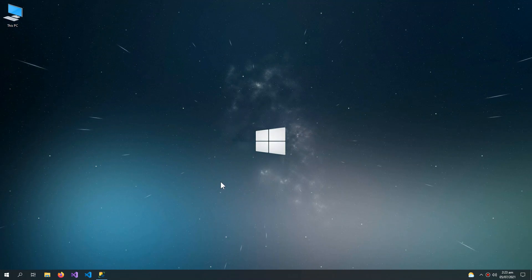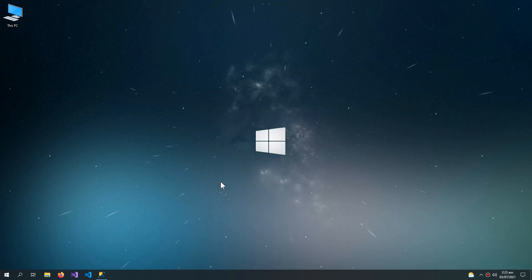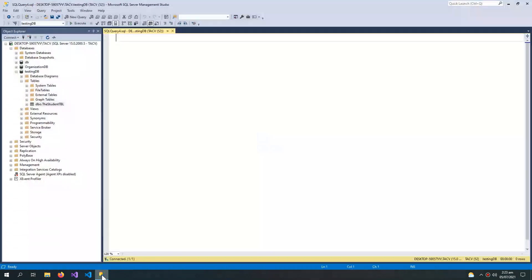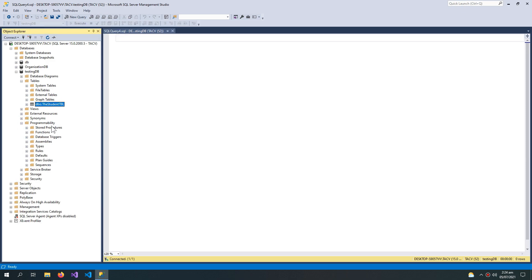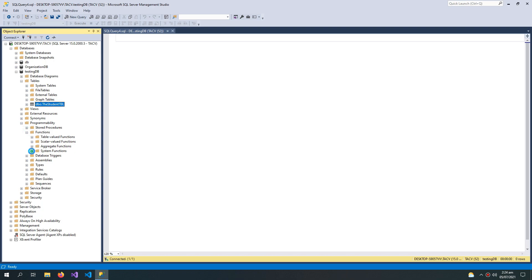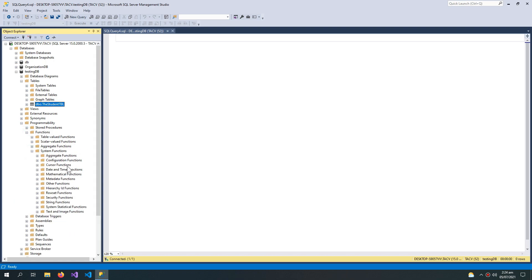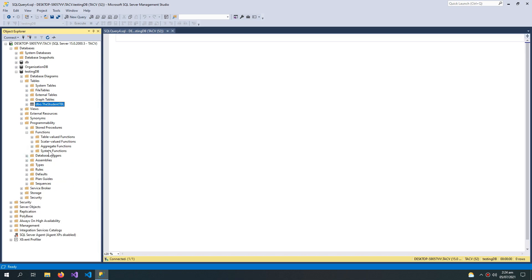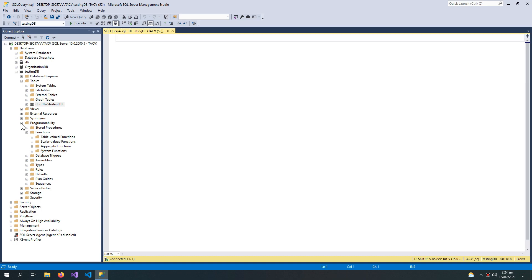Welcome to the video. In this video we will talk about functions and their types in SQL Server. It can get confusing because there are many types of functions in SQL Server, but after watching this video you won't have any confusion. We are talking about user-defined functions in this video. There are also other types of functions called system functions, visible under Programmability > Functions, but we are not talking about system functions today.